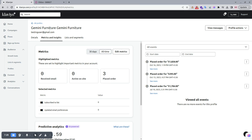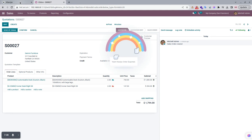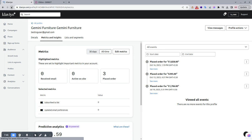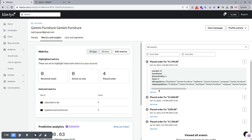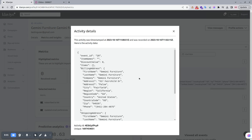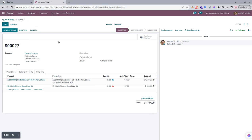We click the Export button and the Klaviyo order is exported. Going back to Klaviyo and refreshing the page, you can see the $1,794 order is now placed. You can select 'See More' to view the full order details. These are all the functionalities and details about the Klaviyo to Udo integration.